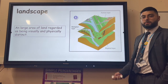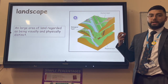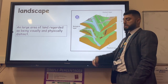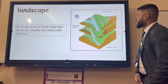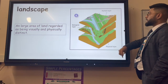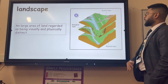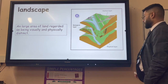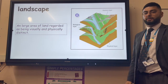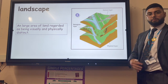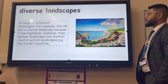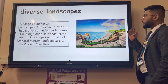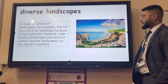First of all, what is a landscape? A landscape is a large area of land regarded as being physically and visually distinct. That means it has certain landforms - in a human landscape you might see roads, buildings, or infrastructure like electricity pylons, while in the biological layer you might have rivers, trees or mountains that make it physically different to surrounding areas.